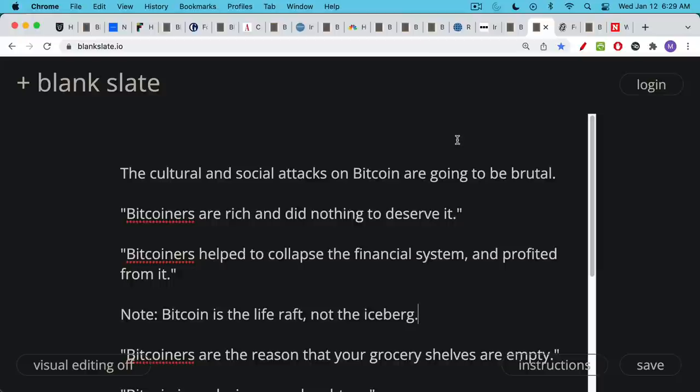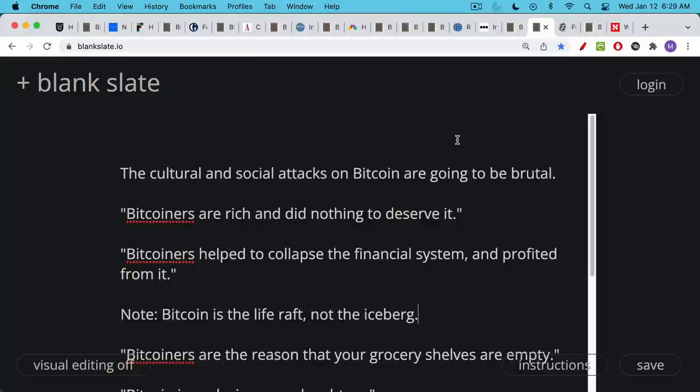And you're going to hear stuff like 'Bitcoiners are rich and did nothing to deserve it.' And people will fail to remember the sacrifices that people made—the people who sold their cars, who sold their houses, who lived in their cars temporarily while they were stacking sats, the people who hodled through terrible, terrible volatility and endured that stress and had their hair turned gray because of it. All of this will be forgotten, and people will just look at the log chart of Bitcoin and say it went straight up and it was very easy. And these Bitcoiners don't deserve all the money they have now that Bitcoin is $10 million per Bitcoin.